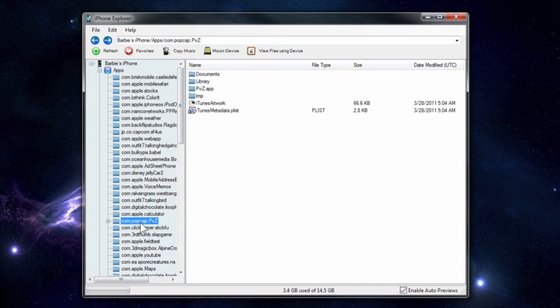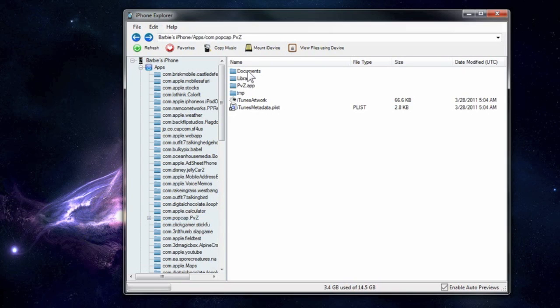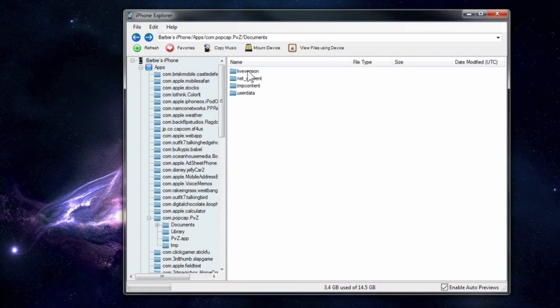What I like about this is that it shows the names of what the application is and it's easier for me to find it. In this case we're going to use Plants vs. Zombies to show you. Plants vs. Zombies has a folder called Documents and in there, this one is called User Data.